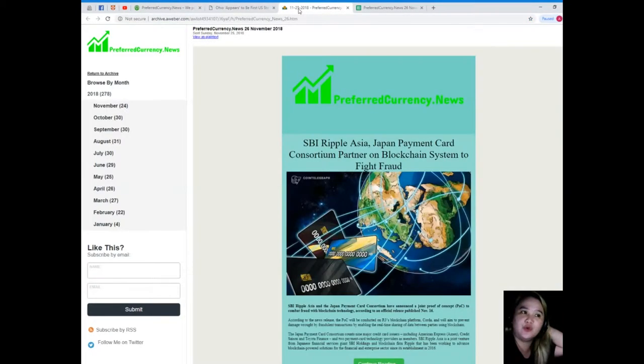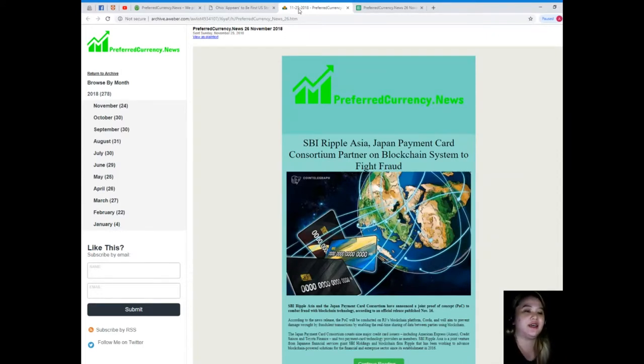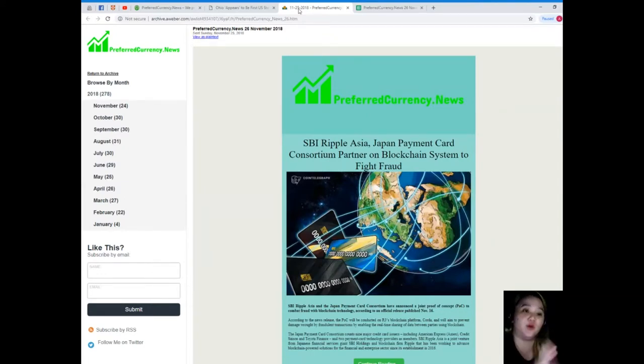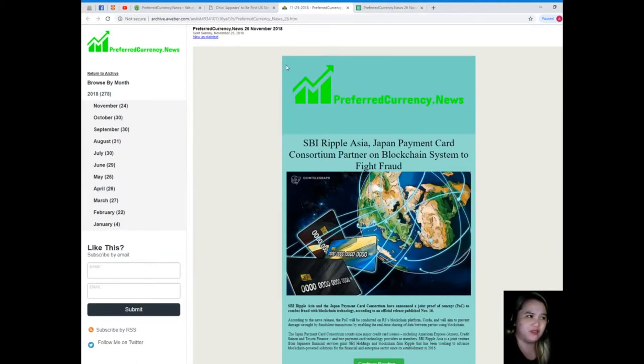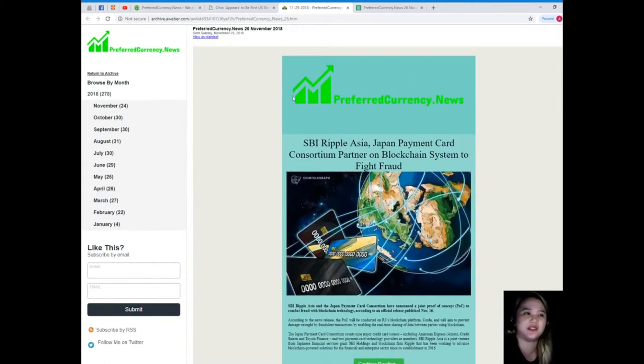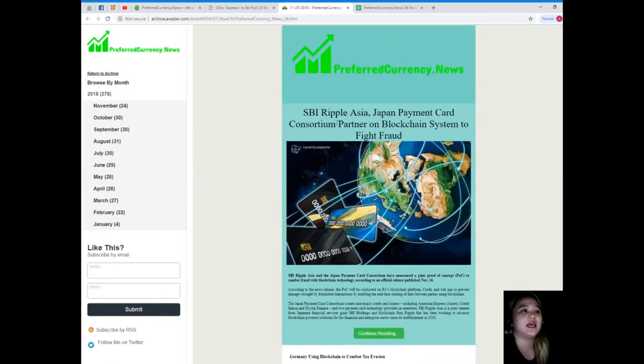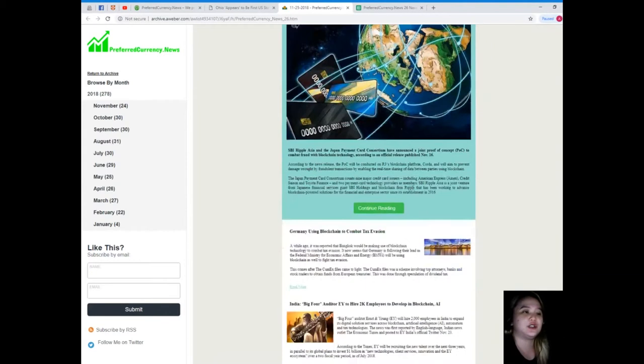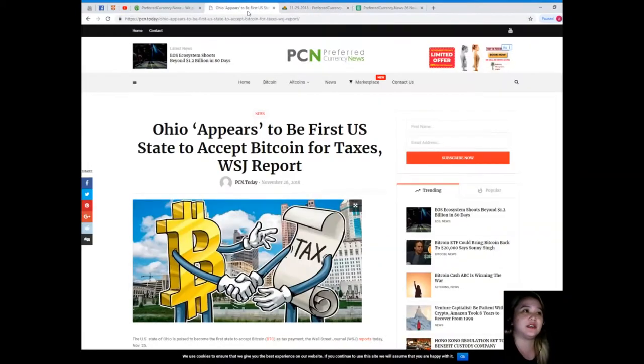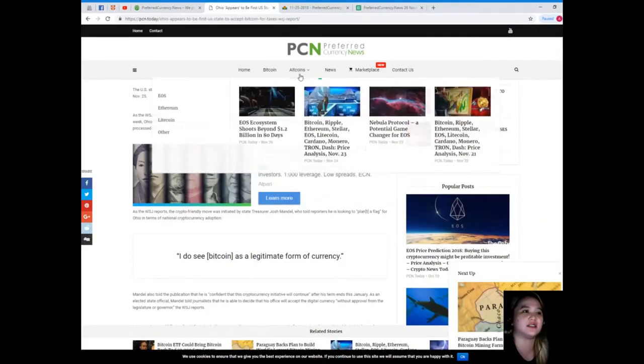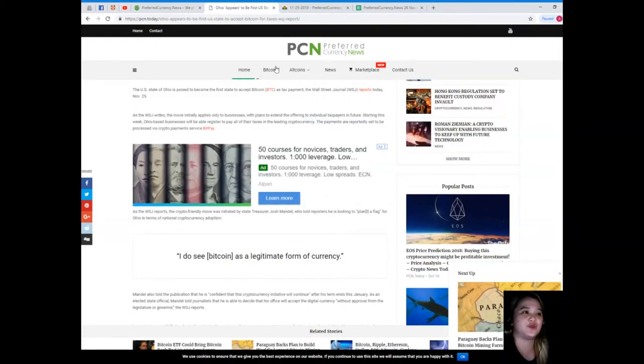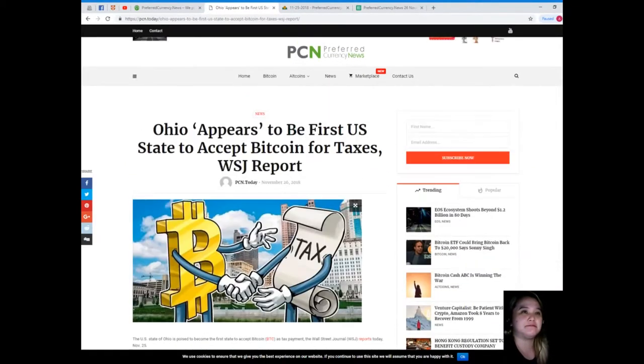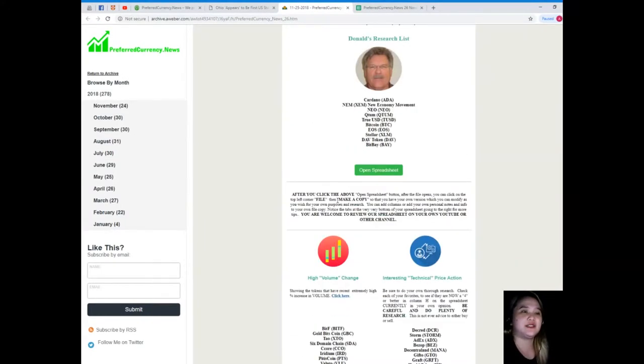Now let me show you what will you be getting if you subscribe. Okay, so this is the newsletter. Now we will be notifying each subscriber every day via email, 12 hours before we post videos here on YouTube. So here, this is the newsletter. Of course, the news and the current articles are available on the first part. And if you like, you can read other news just by clicking continue reading and it will take you to this site, PCN.today, and there are a lot of news here.